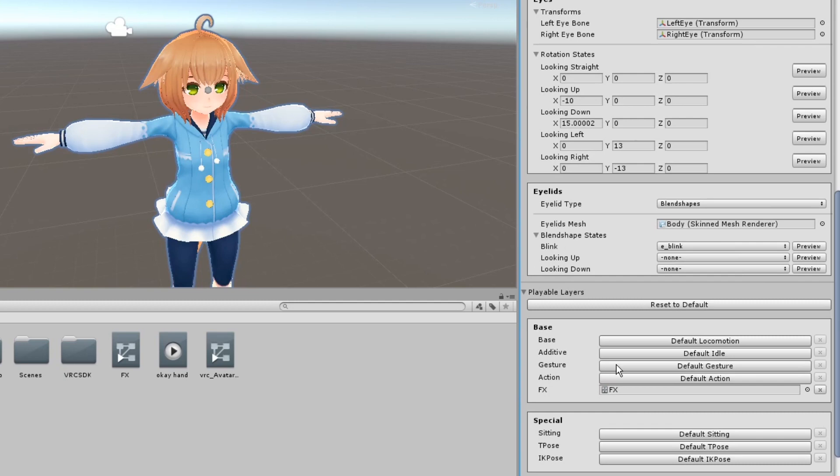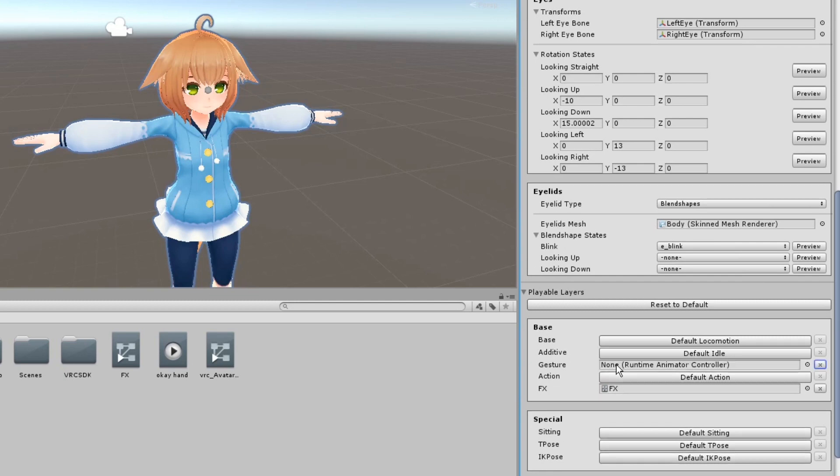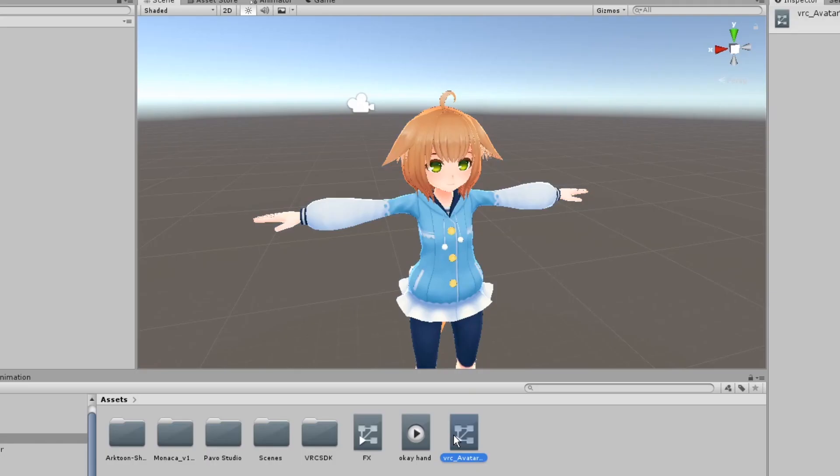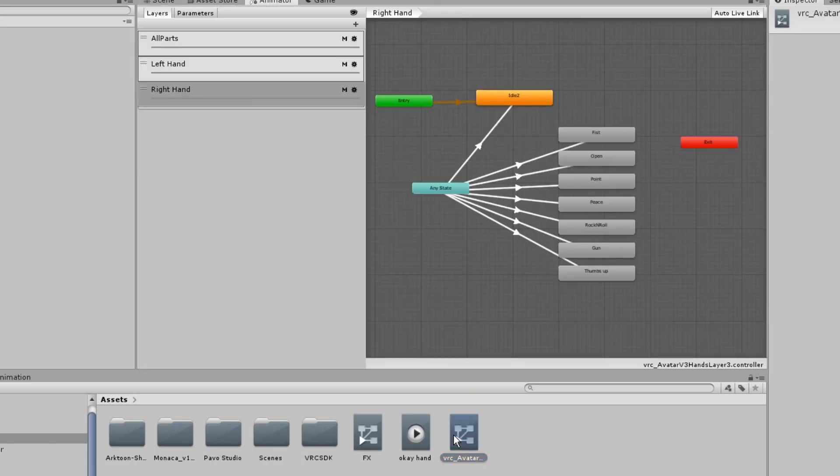In your avatar descriptor, put the hand layer controller into the gesture layer. Open the controller. This is where you'll replace the default hand animations with your own ones.